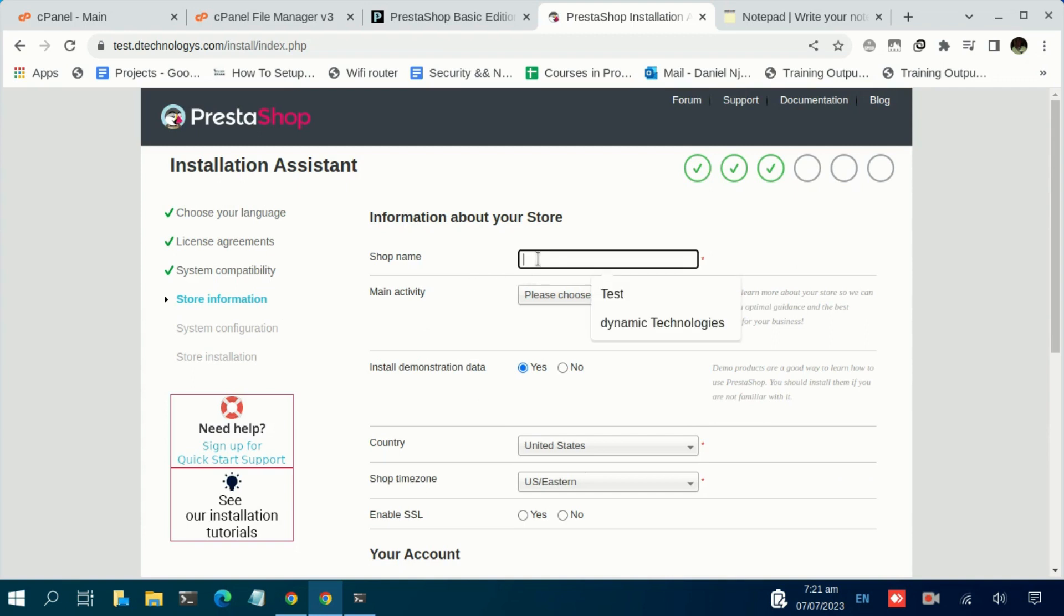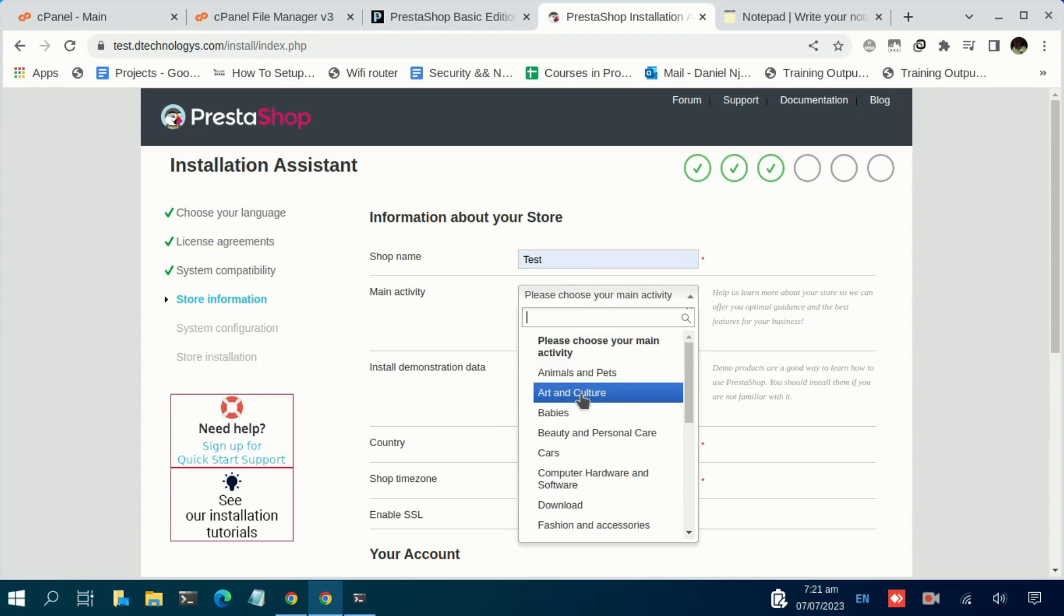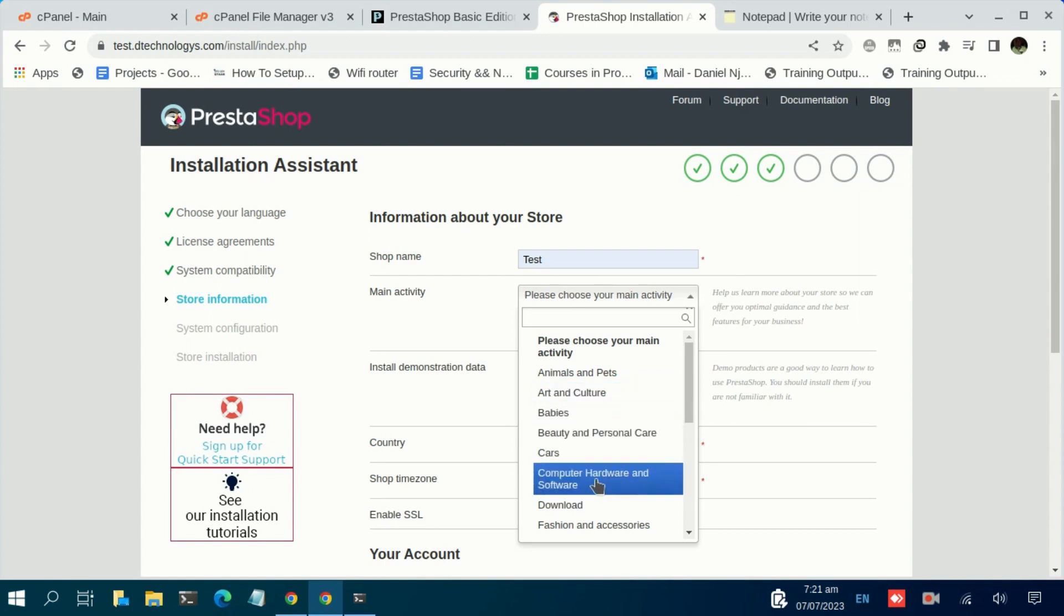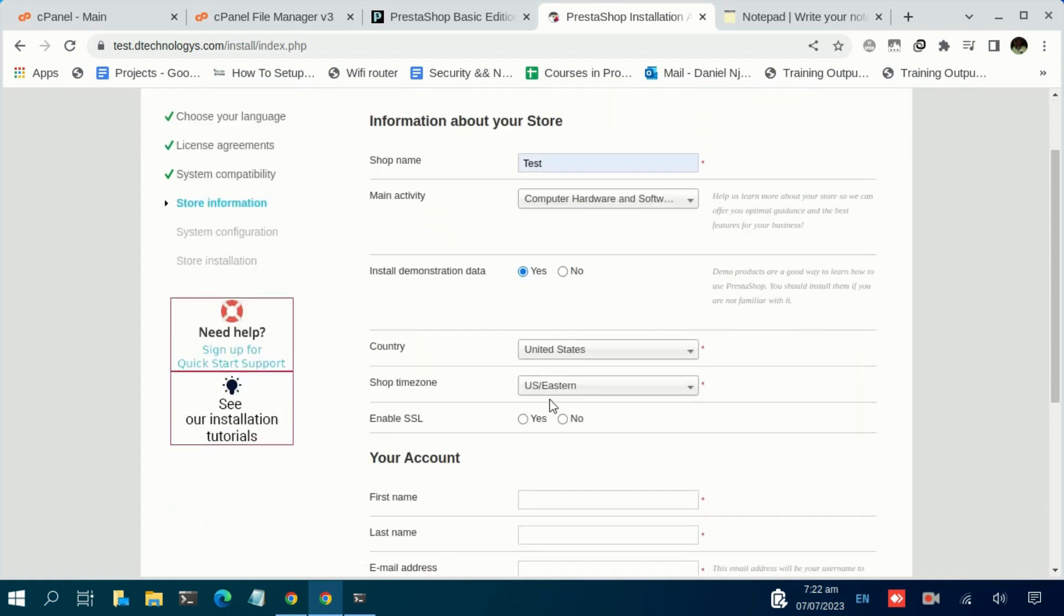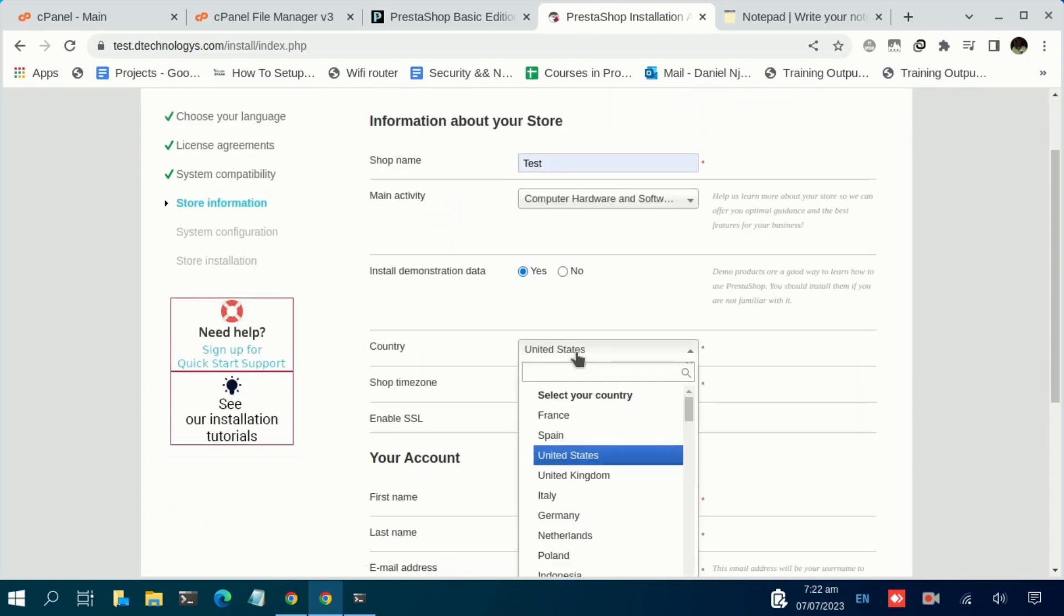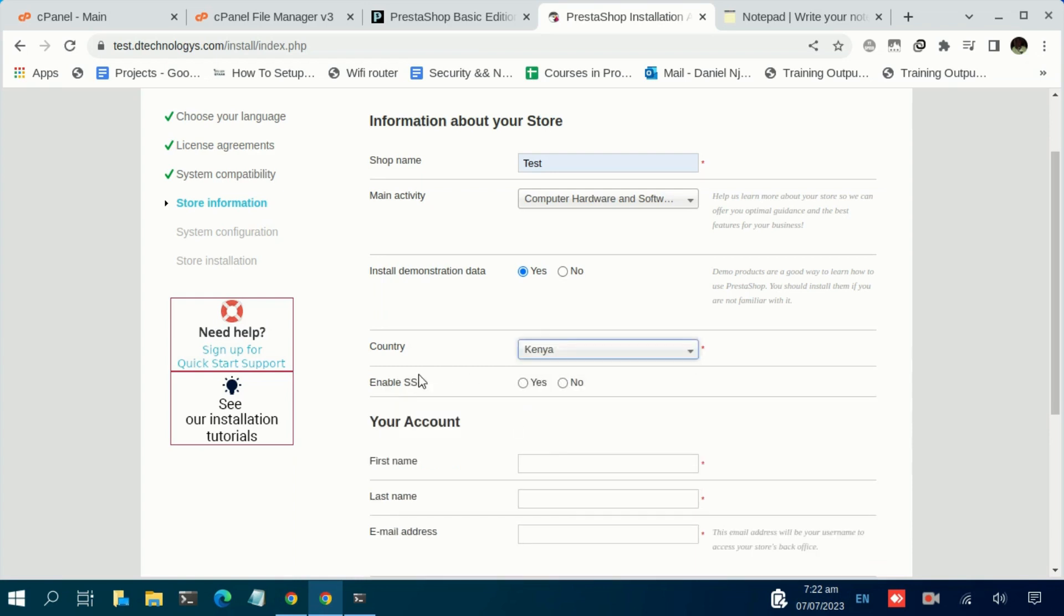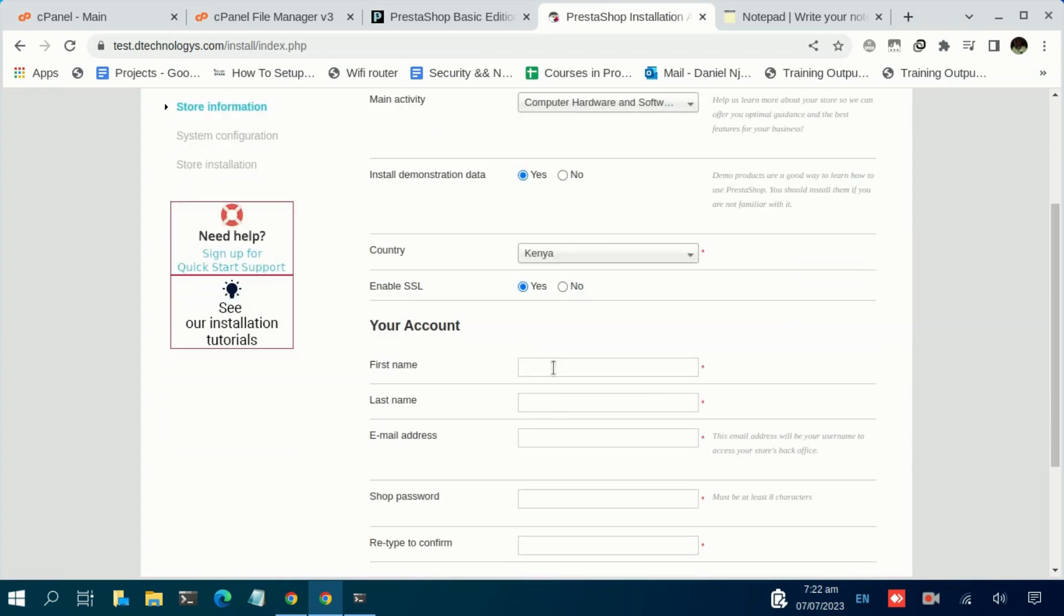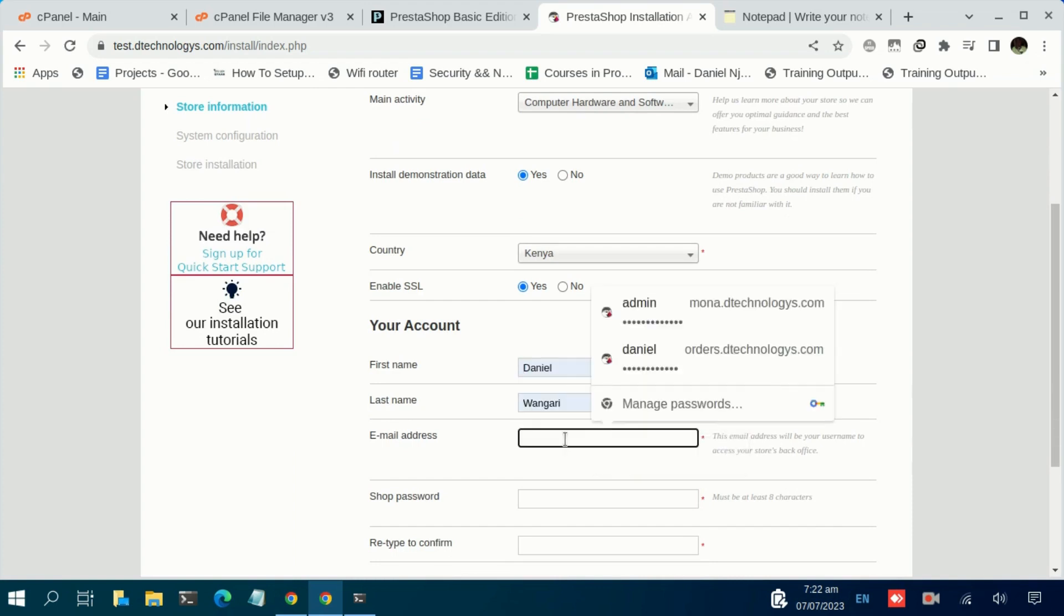In this section, let us give our shop a name. I'm just going to give it 'Test.' For the main activity, under this field select what you'll be posting on your shop. In my case, let me just go with Computer Hardware and Software. Install demo data—let's go with that as well. Select the country. Let me go with Kenya, I'm in Kenya. Then enable SSL, let's go with that as well. For my name, let me just autofill that.